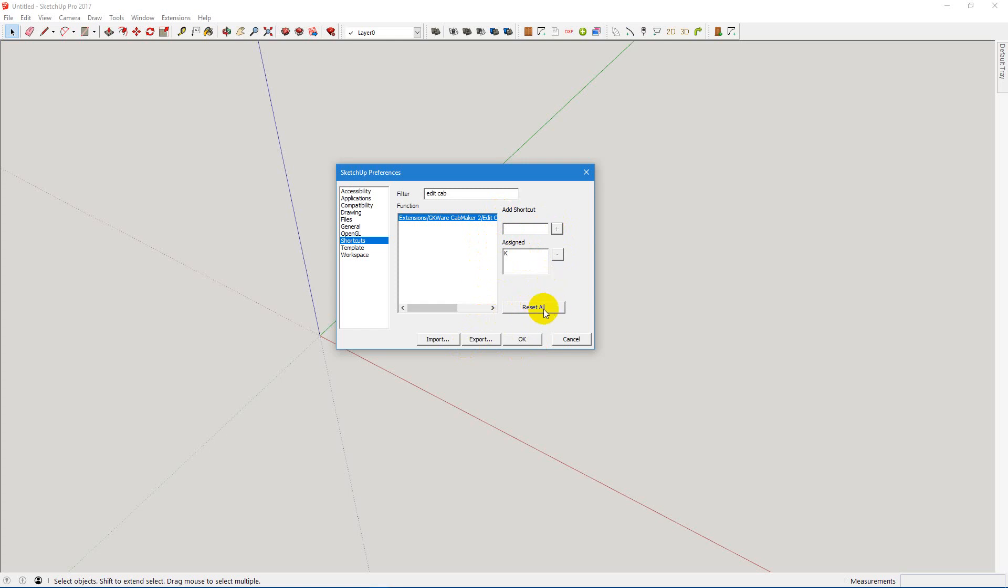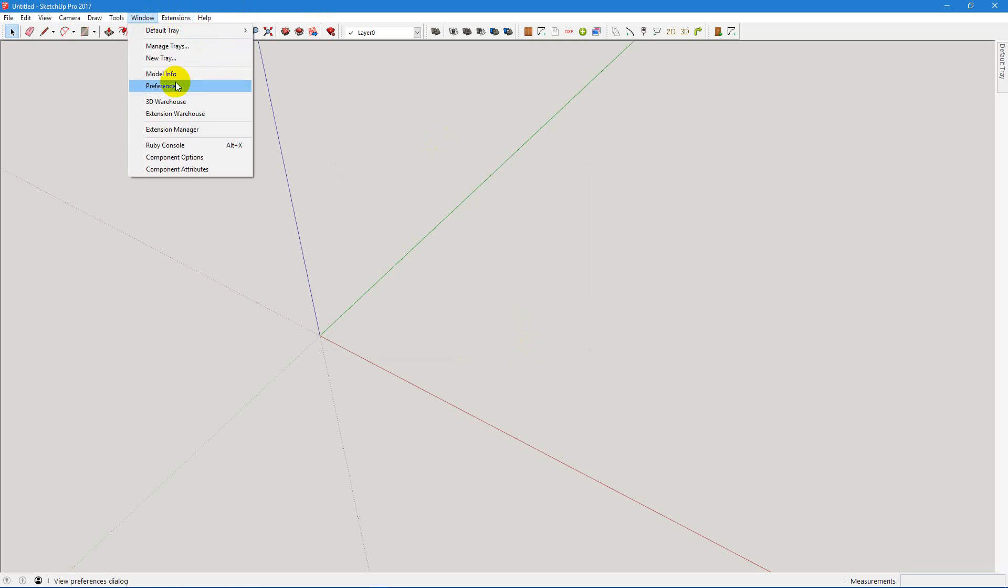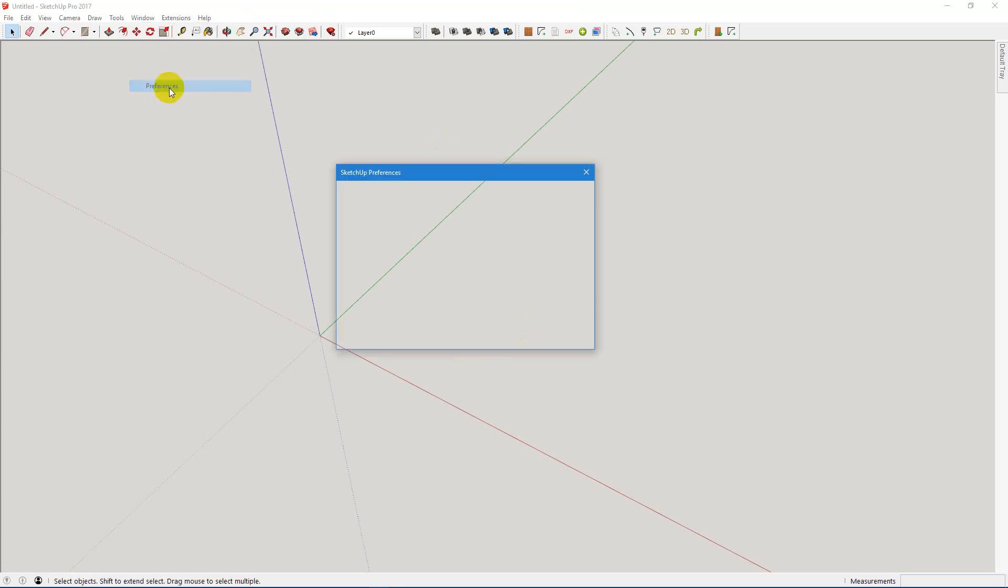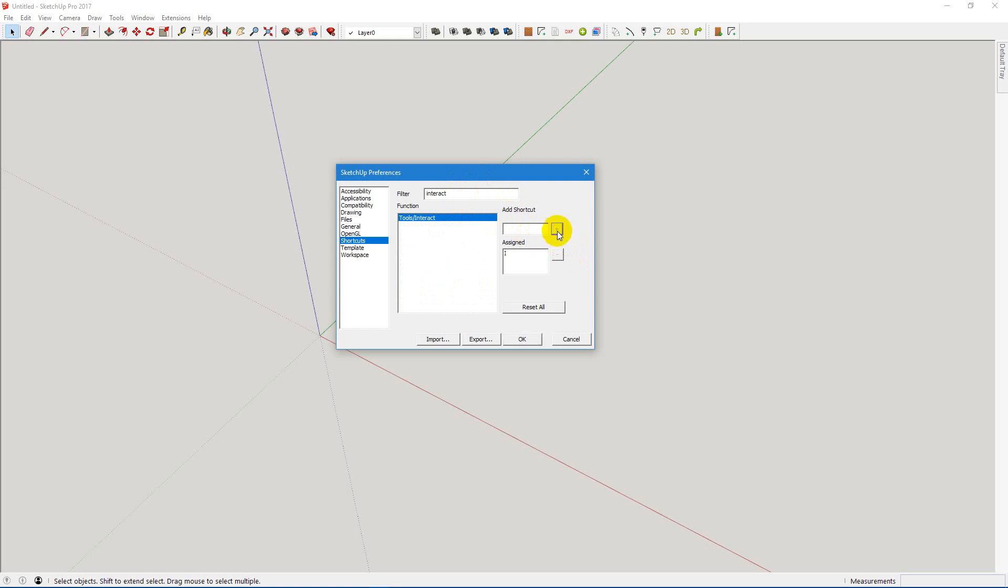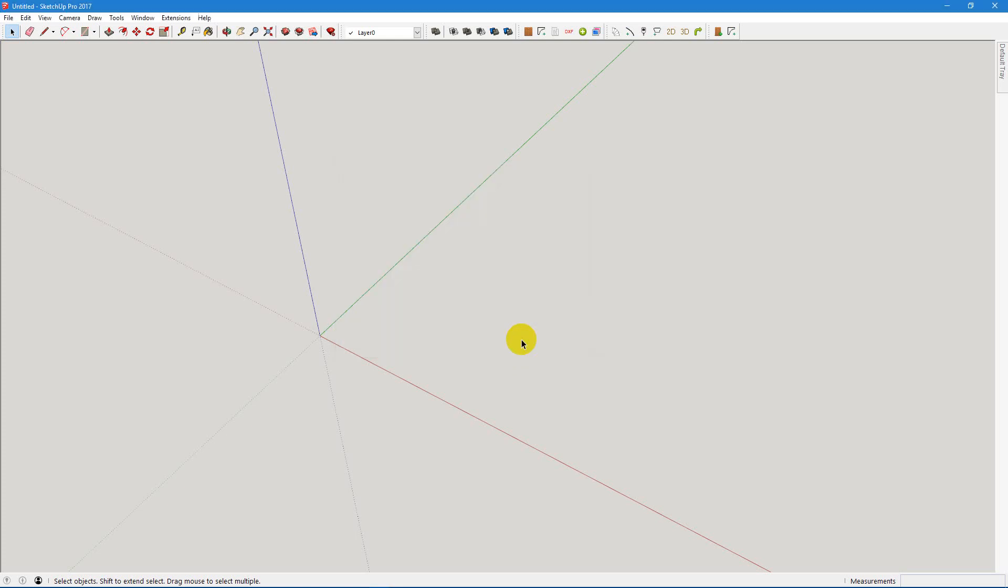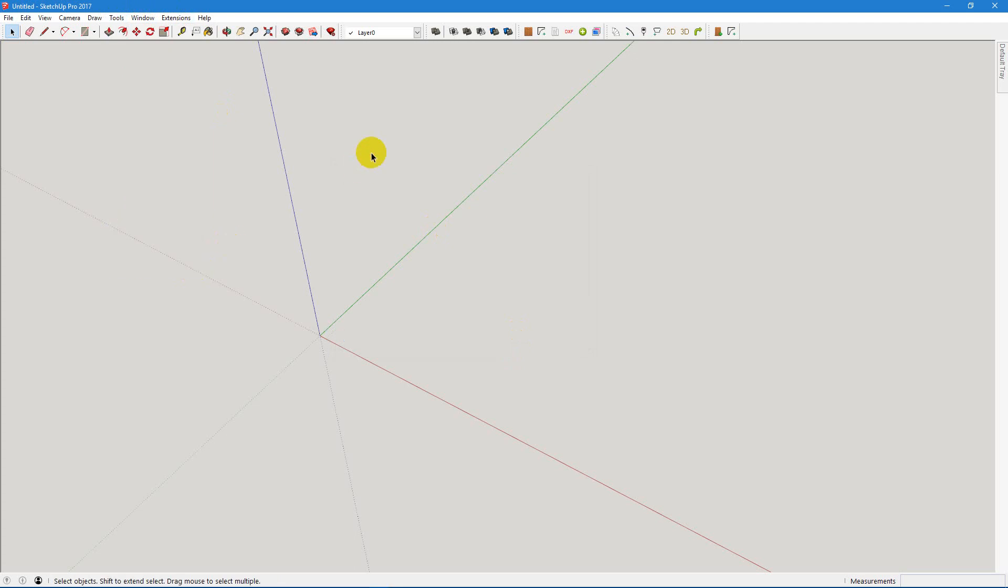And then I'm going to also add in another one for the Interact tool. I'm going to add in an I. So now when you want to do an Interact, you can use I.